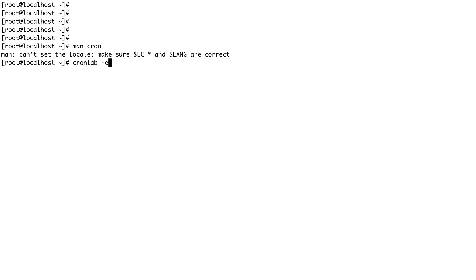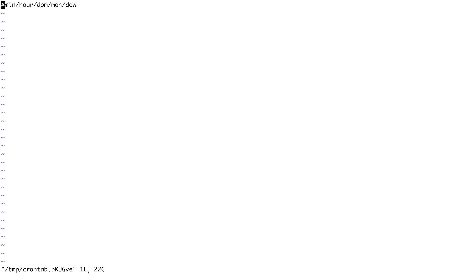Let's edit it. You can see this is the format of cron: first is minute, hours, day of the month, month, and day of the week.